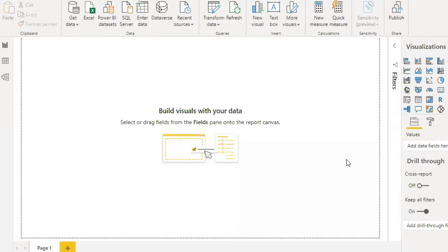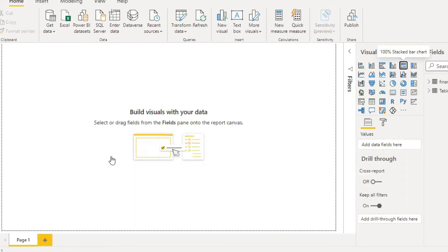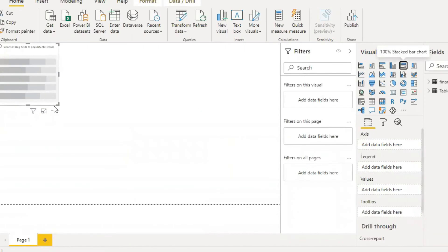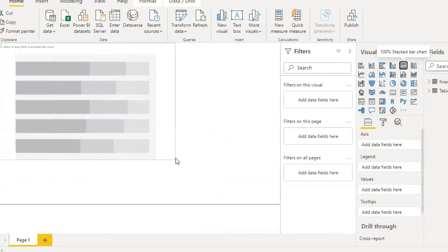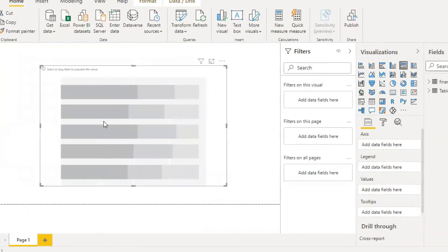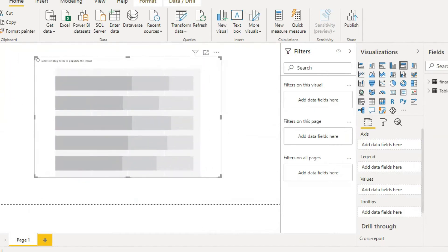Here is the 100% stacked bar chart. Click on it. It displays on the Power BI desktop. We can see here the 100% stacked bar chart.